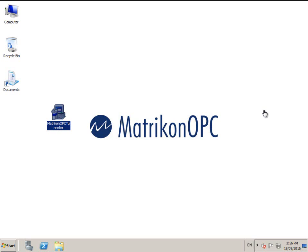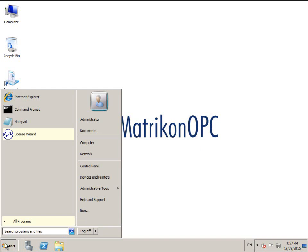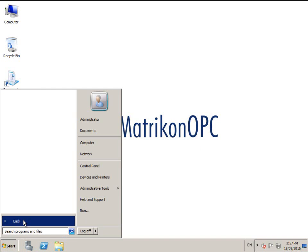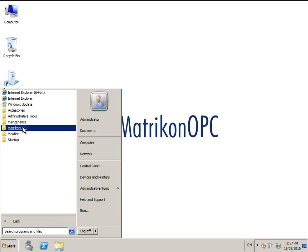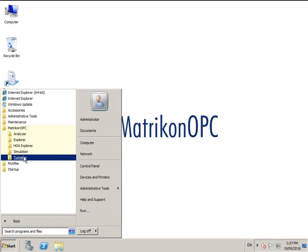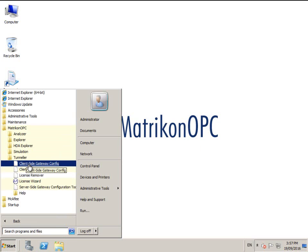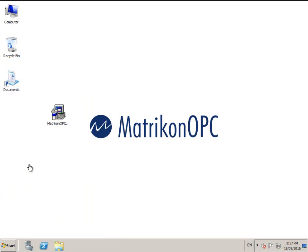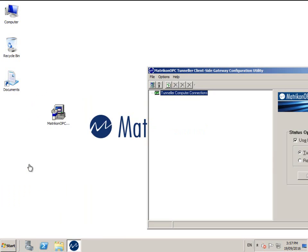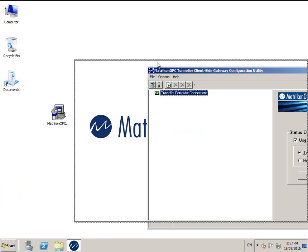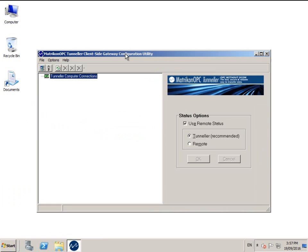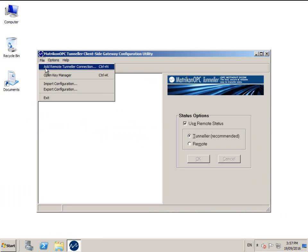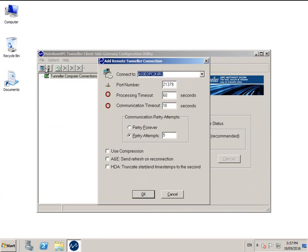The server side will very rarely require any configuration, so we can leave that be for now. On the client machine, please open the Matricon OPC Tunneller client side gateway configuration from the Windows start menu. Then choose File, Add Remote Tunneller Connection.